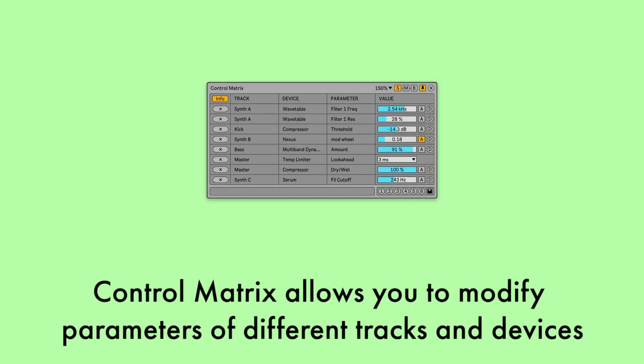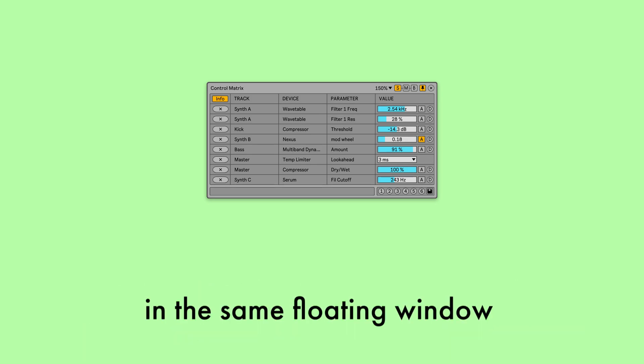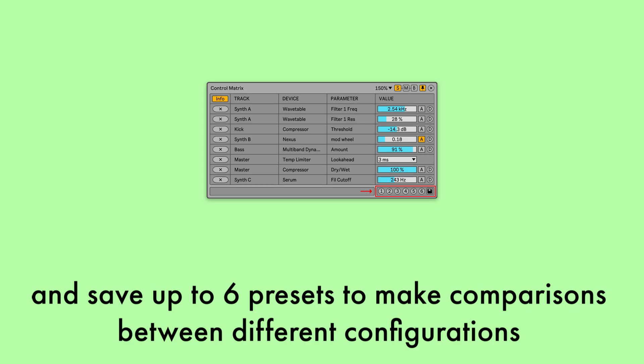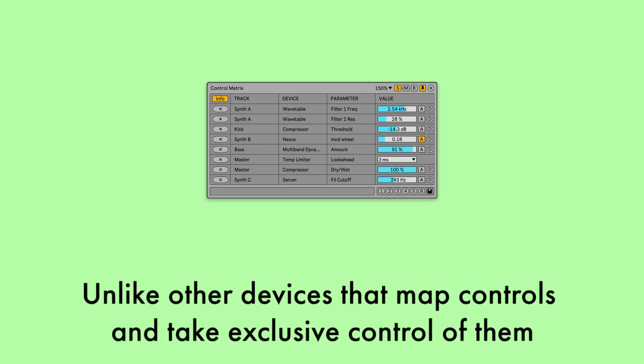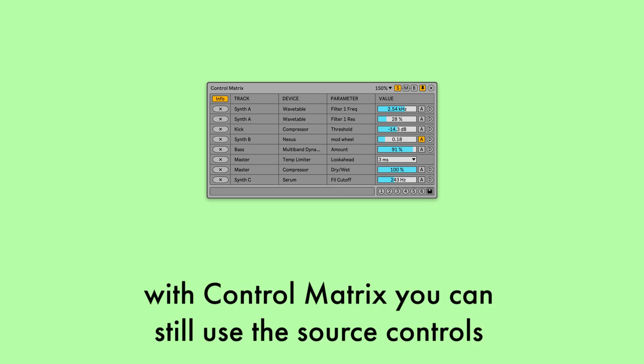Control Matrix allows you to modify parameters of different tracks and devices in the same floating window, and save up to 6 presets to make comparisons between different configurations. Unlike other devices that map controls and take exclusive control of them, with Control Matrix you can still use the source controls.